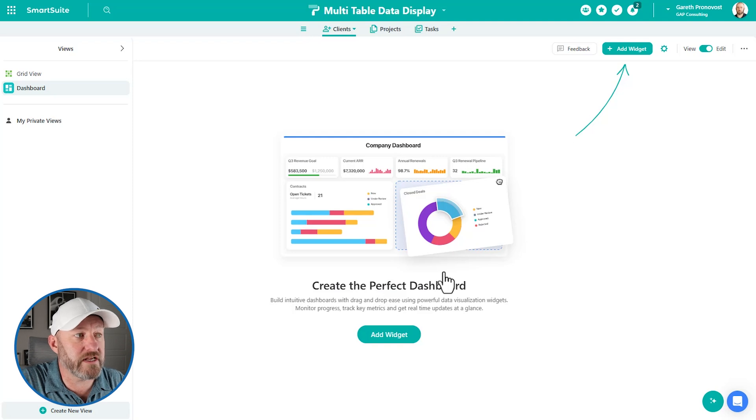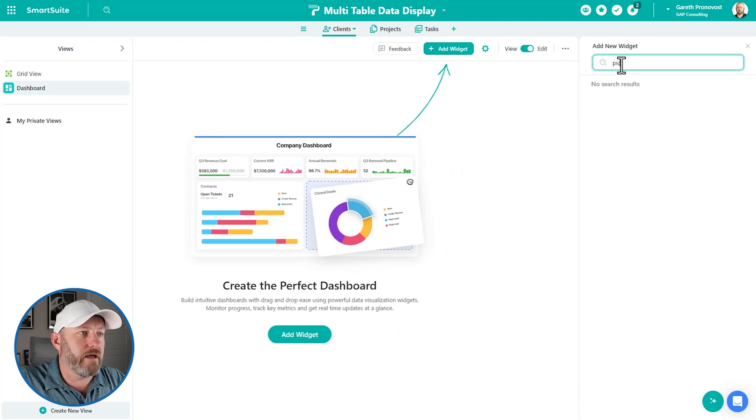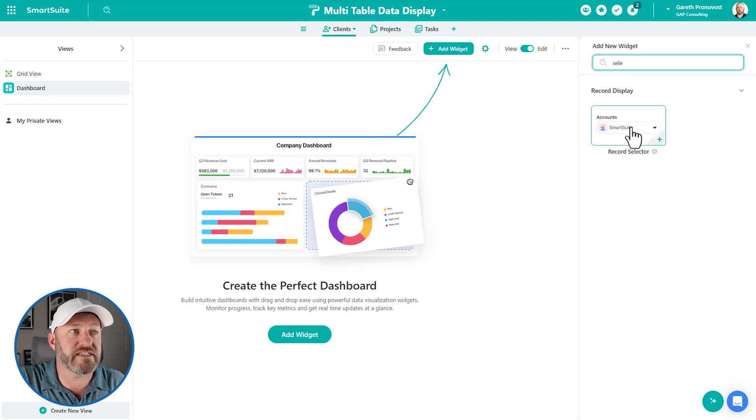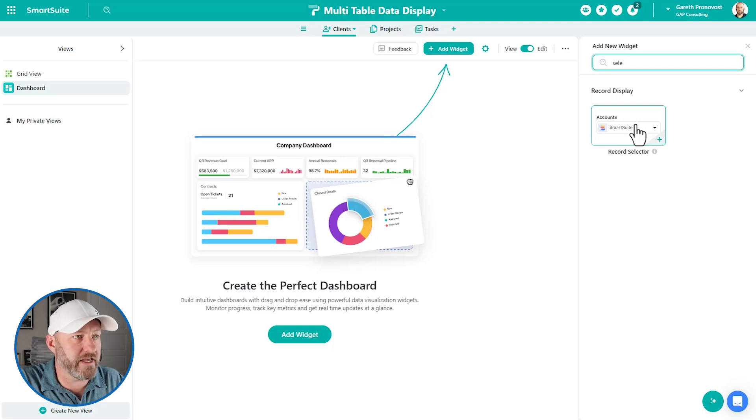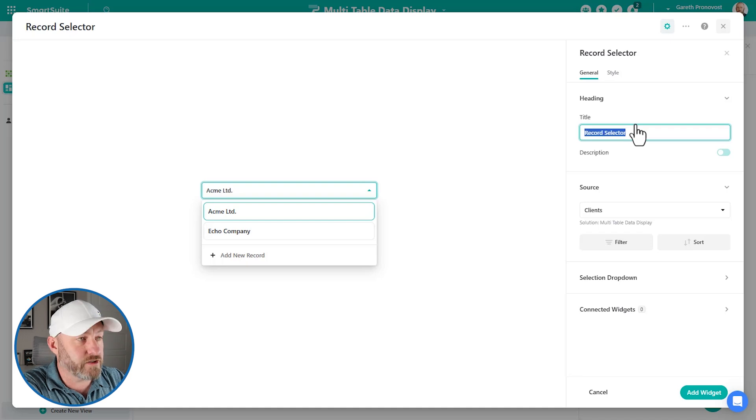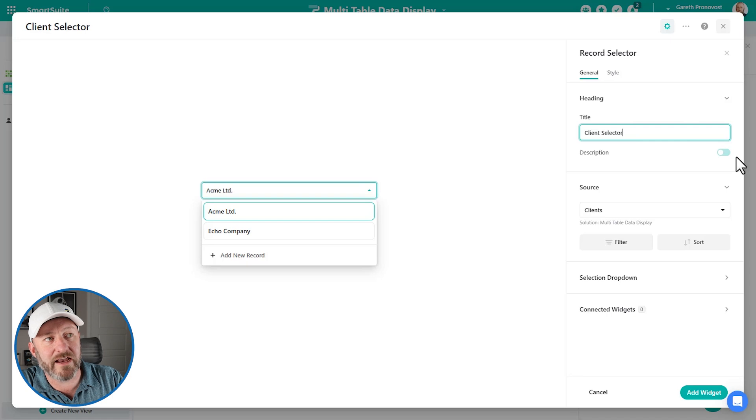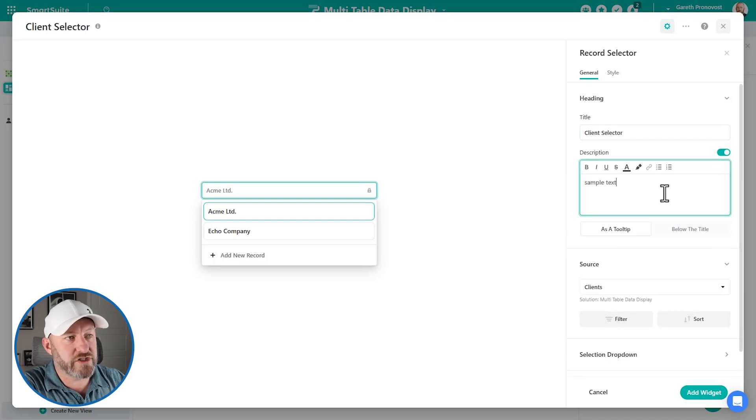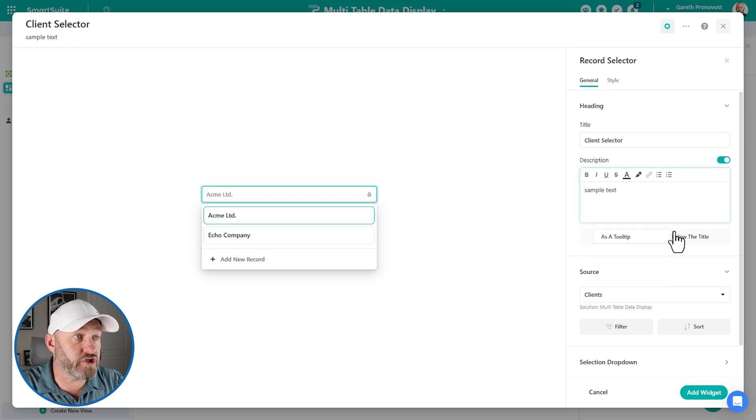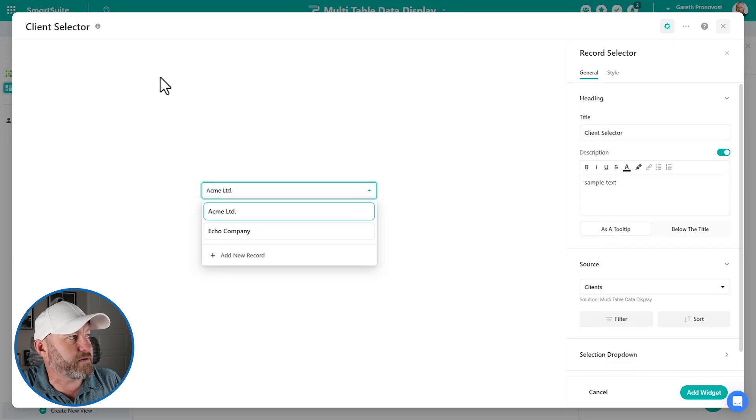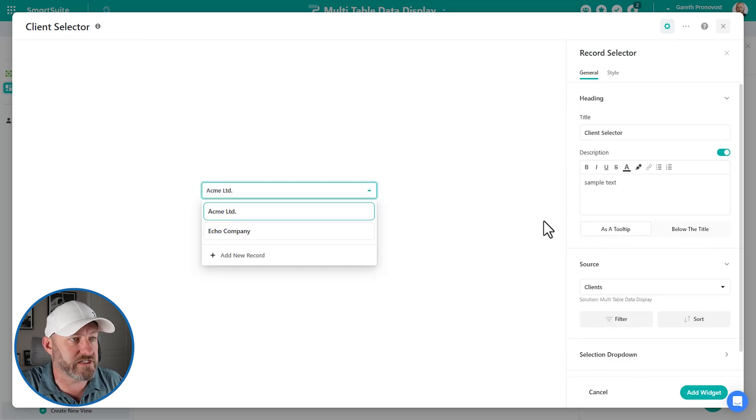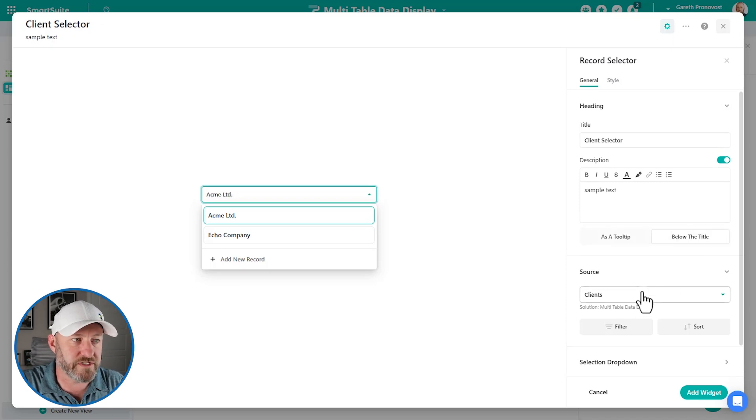And now we're going to dive into building the different components here. So we're going to first start by adding a widget. And we are going to look for the record picker, or selector. And here it is, it's under the record display category. And what this is going to allow us to do is select a record from a list. And of course, our highest level is the clients. So let's have the client selector is how we will name this. We can add a description here, let's just add some sample text here for demonstrative purposes. And we can have this show up as a tooltip or just always showing up below the title as you see right here. As a tooltip is going to give us that little icon where we can hover over and then get the description.